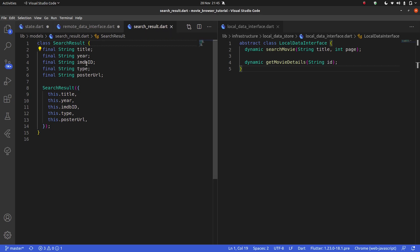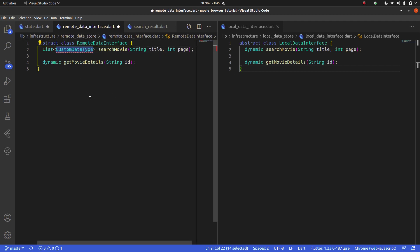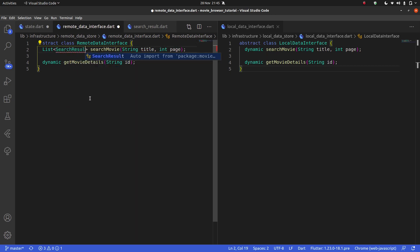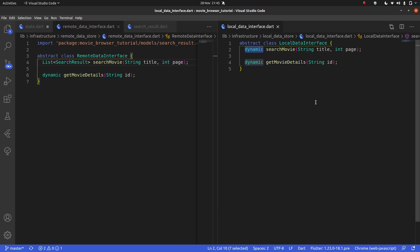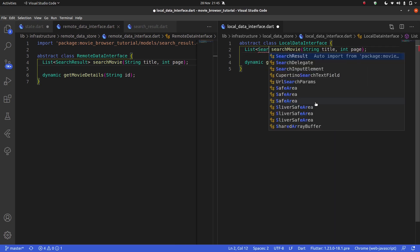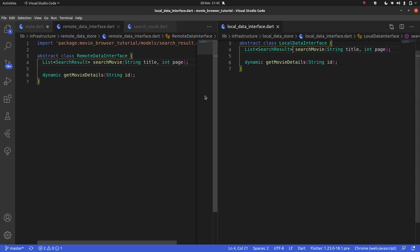Yeah, I'm just going to leave it as search results. So now that we have this, our custom class, we can go back into our remote data interface, and this now is going to return a list of search results. And the same thing is going to be true for our local data store. It's going to return a list of search results. Just like that. Nice. Perfect.